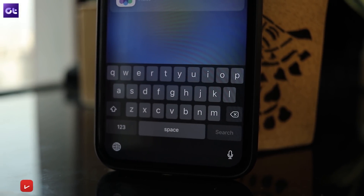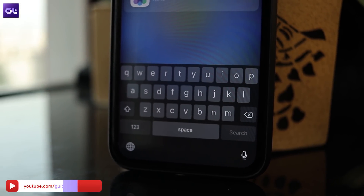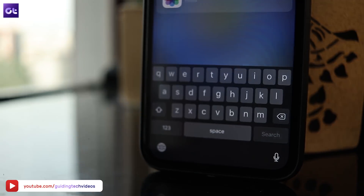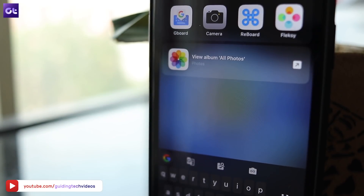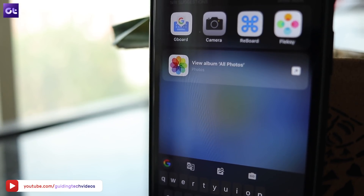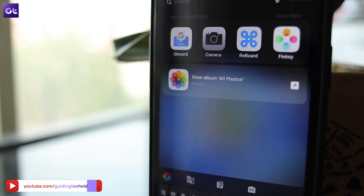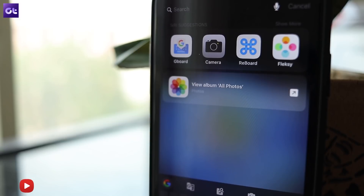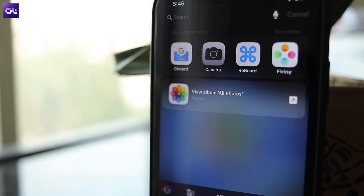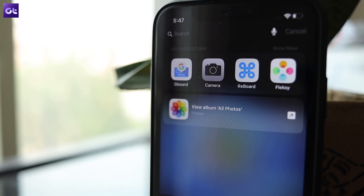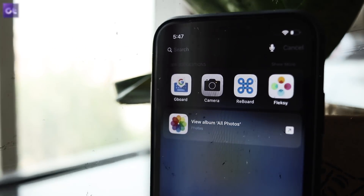Well, that sums it up. Which of these keyboards are you going to try out first? Let us know in the comments below and make sure to subscribe to Guiding Tech if you want more such cool app recommendations. This is Abhijit signing off and I'll see you in the next one.